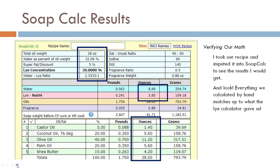Just for fun, I plugged this into SoapCalc to check my math. Our total weight of oils is 28 ounces, lye concentration is 30%, super fat is 5% — all the guidelines I gave you. Look: water shows 8.99 — basically the exact same thing we found. Our lye is 3.85 — same as what we found. Our oil weights match up with our math. We did it right! It's so exciting when it turns out right.